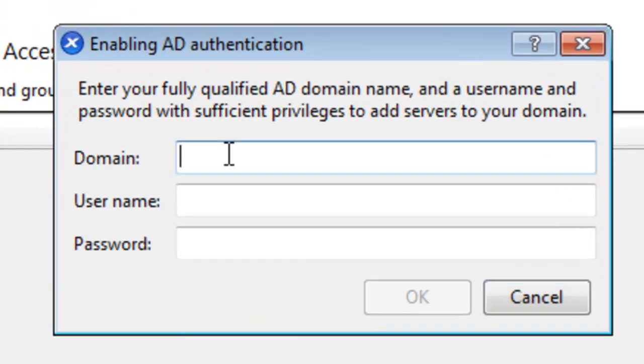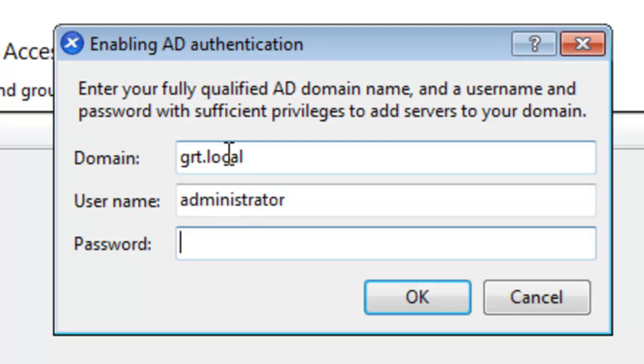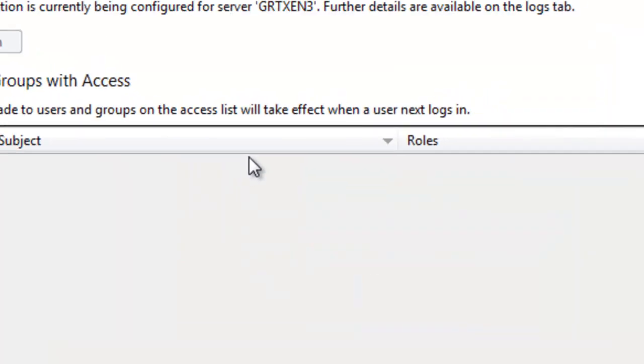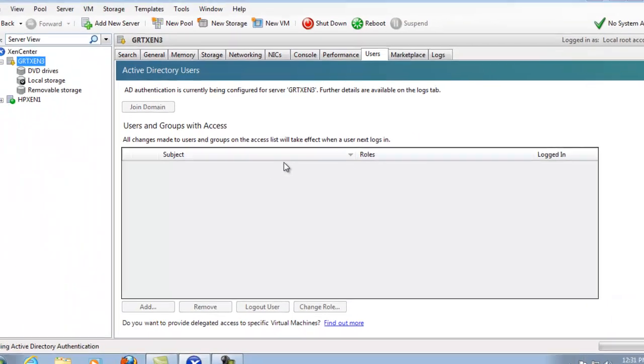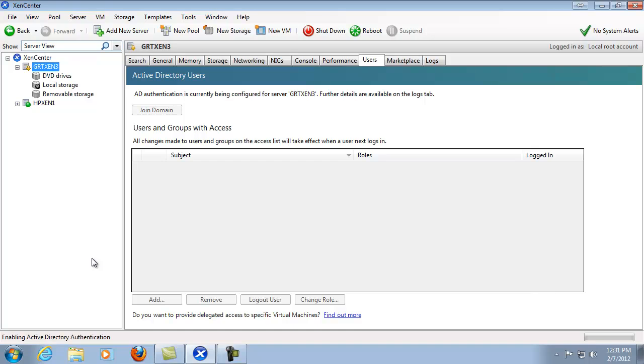At this point we'll provide the name of the domain, as well as the username for an administrative account to join the domain, and then the password. And then we'll see it's enabling Active Directory authentication. And it'll take a couple of seconds to complete the process.